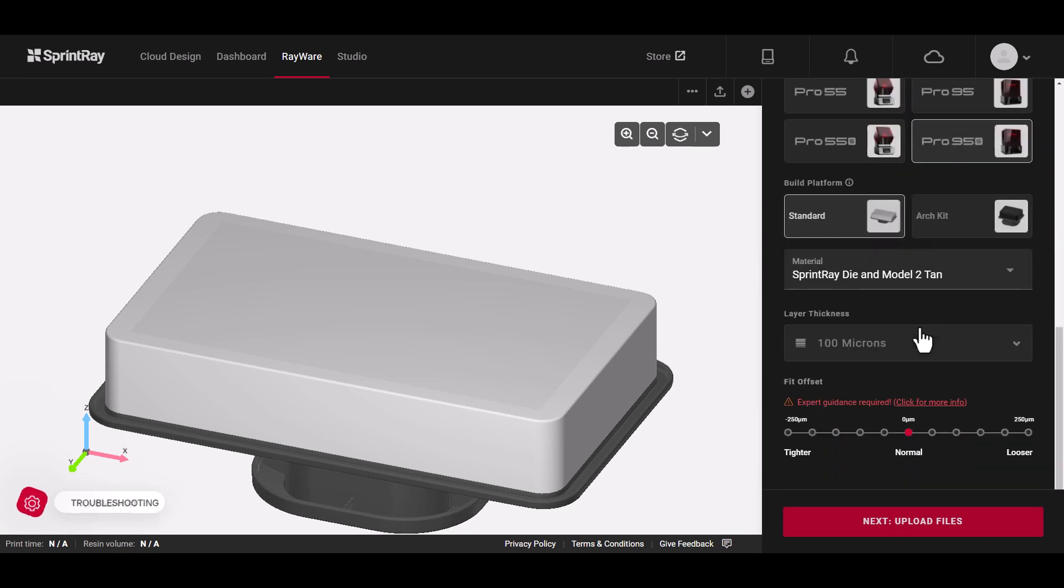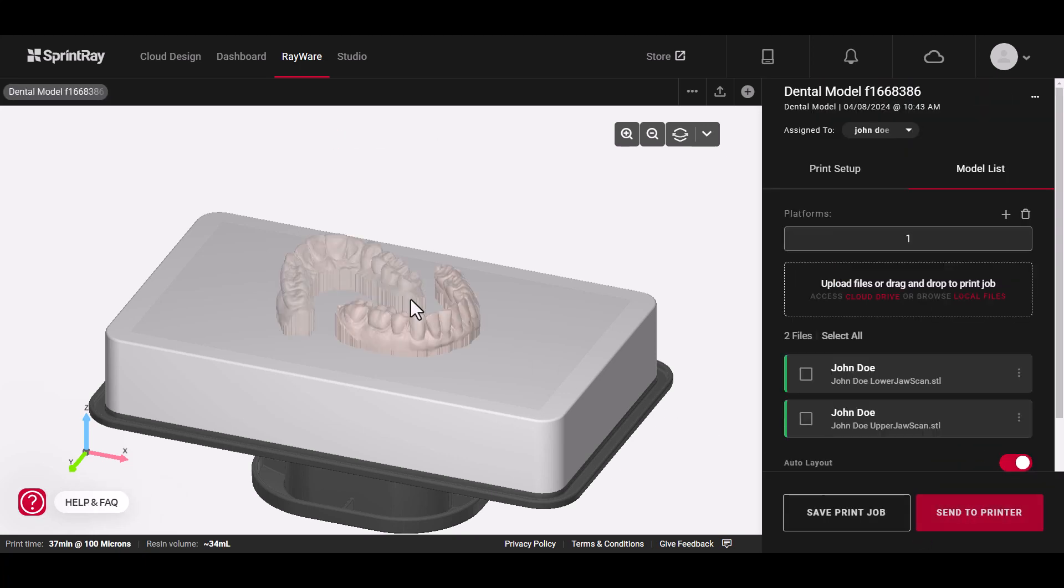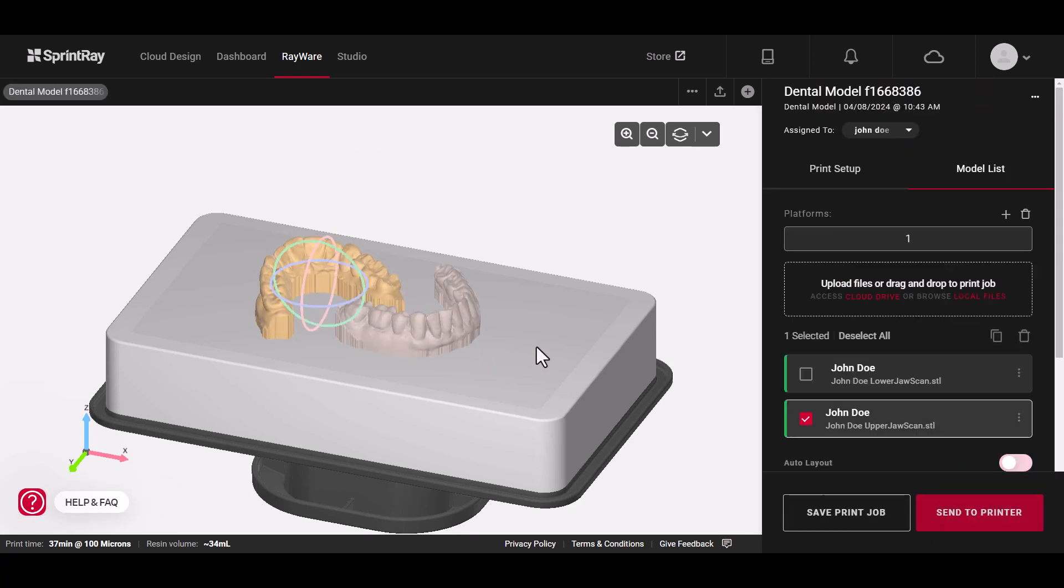Get started by visiting account.sprintray.com. It's free to sign up.